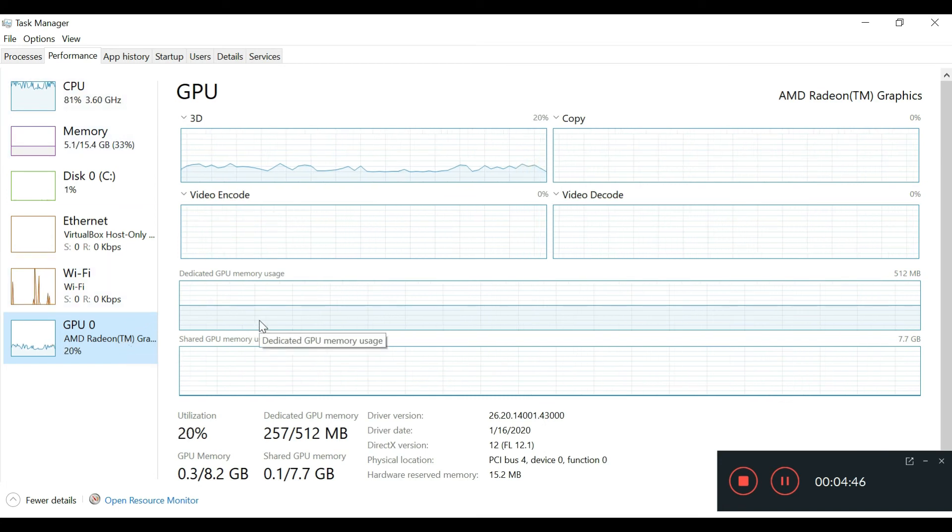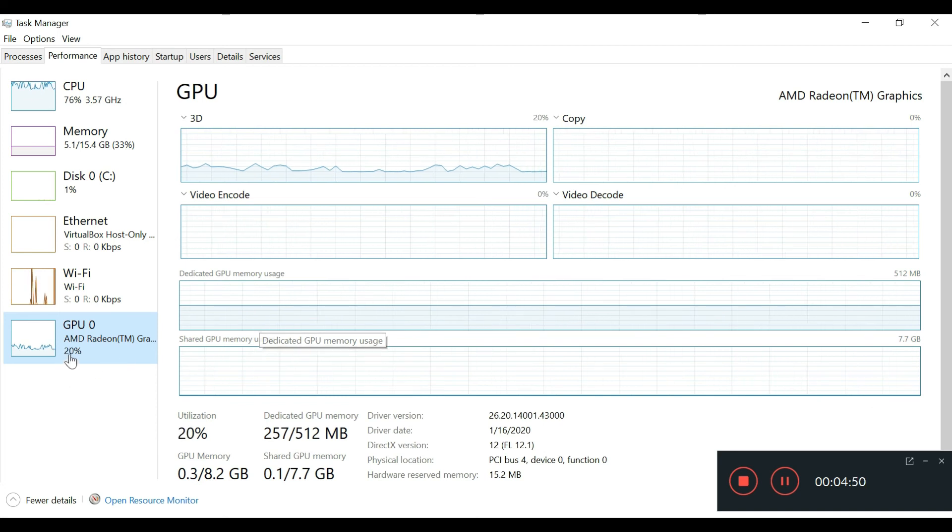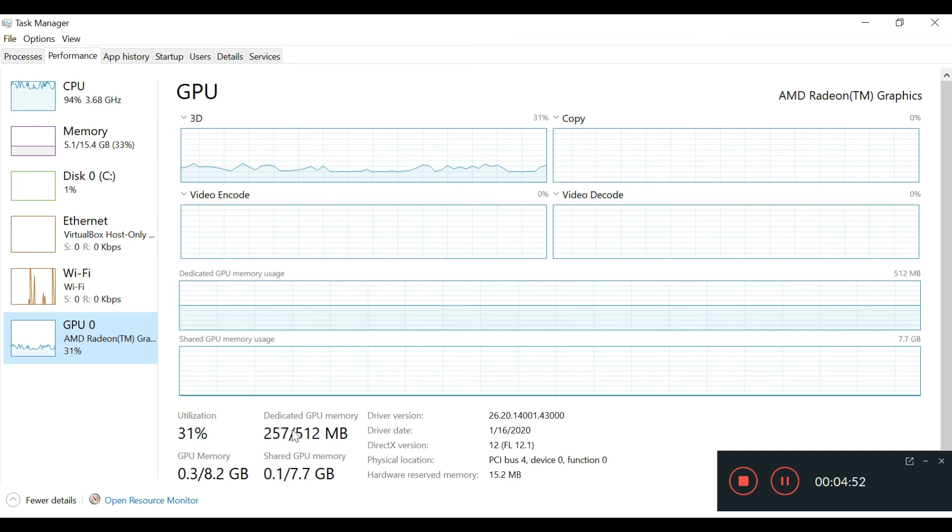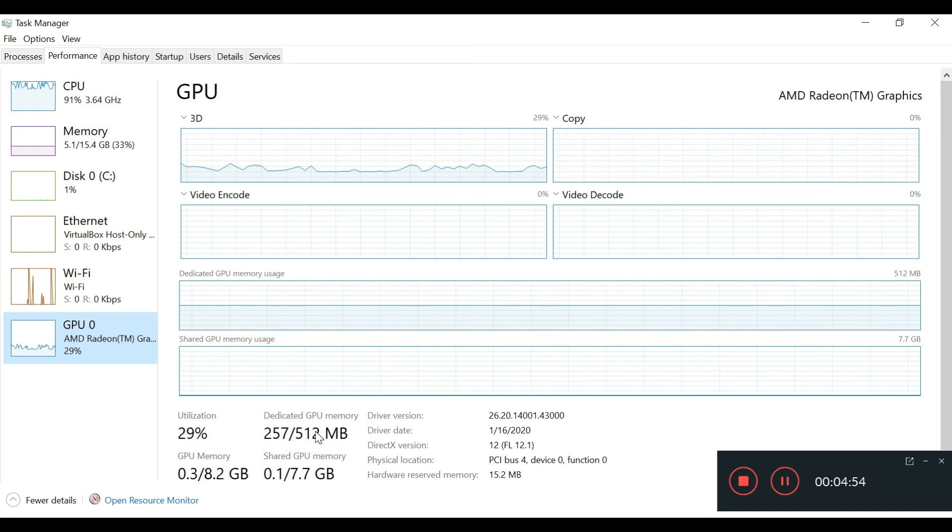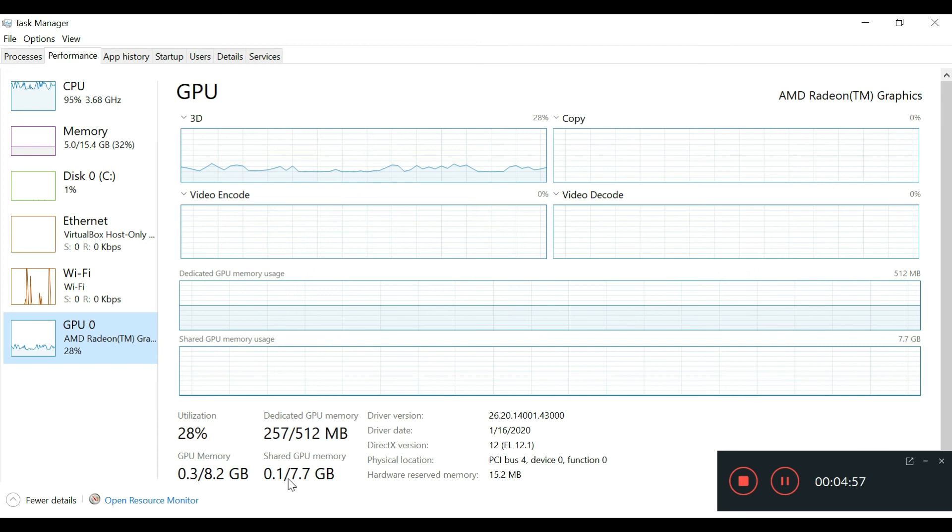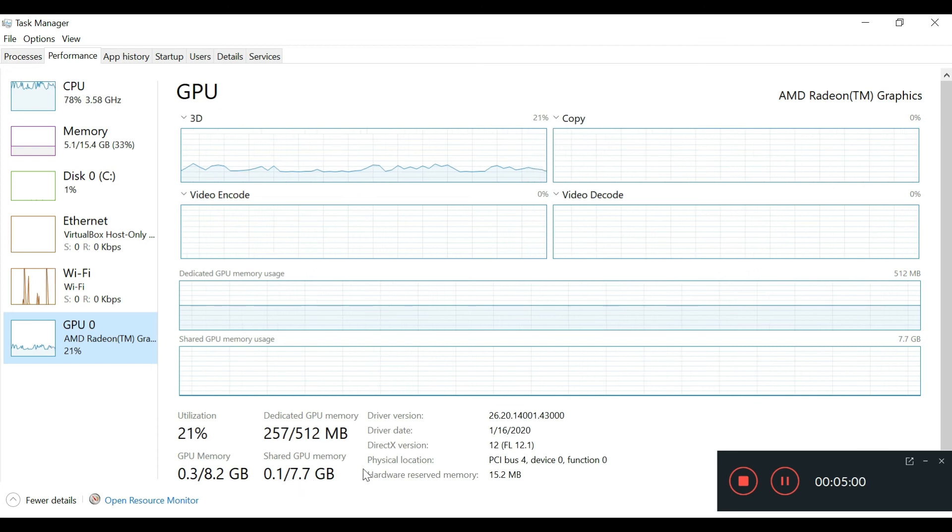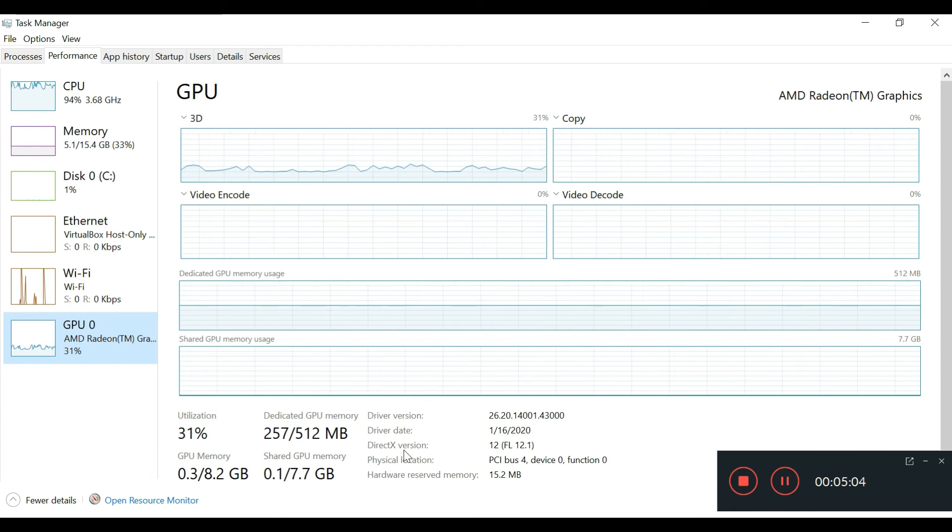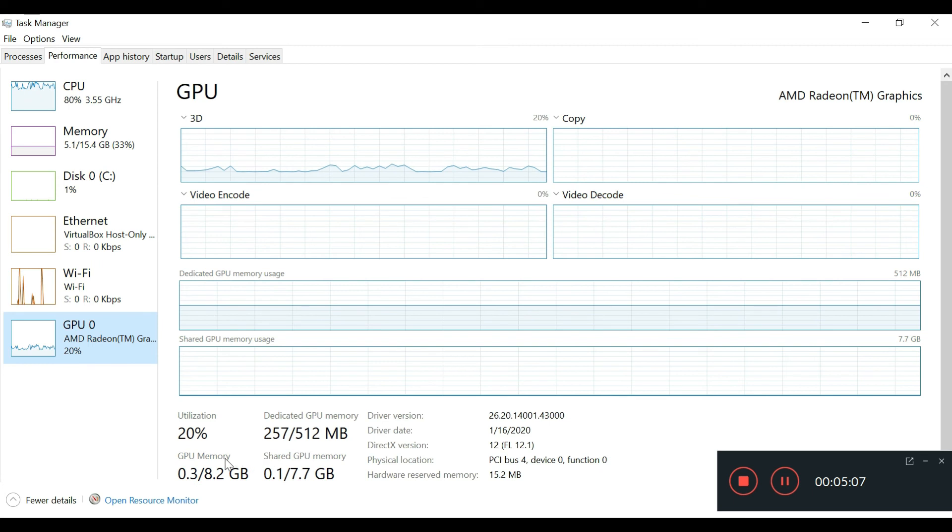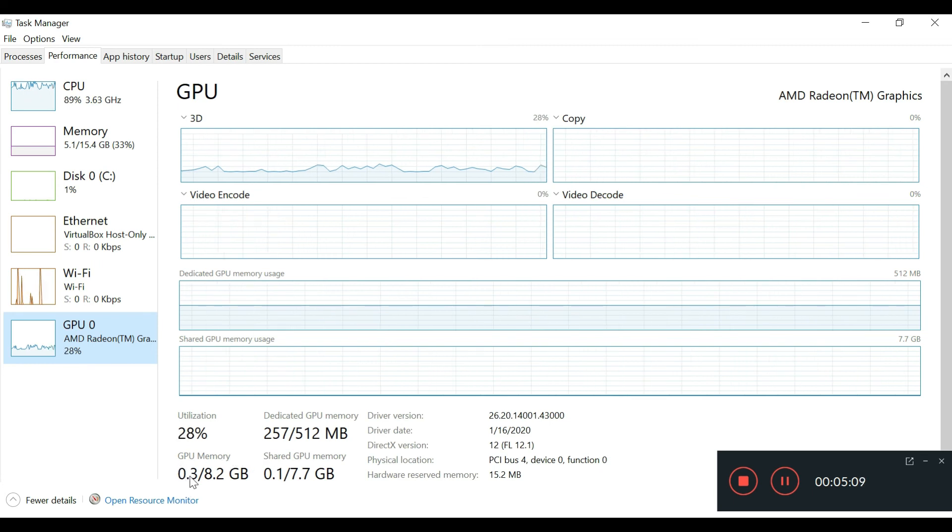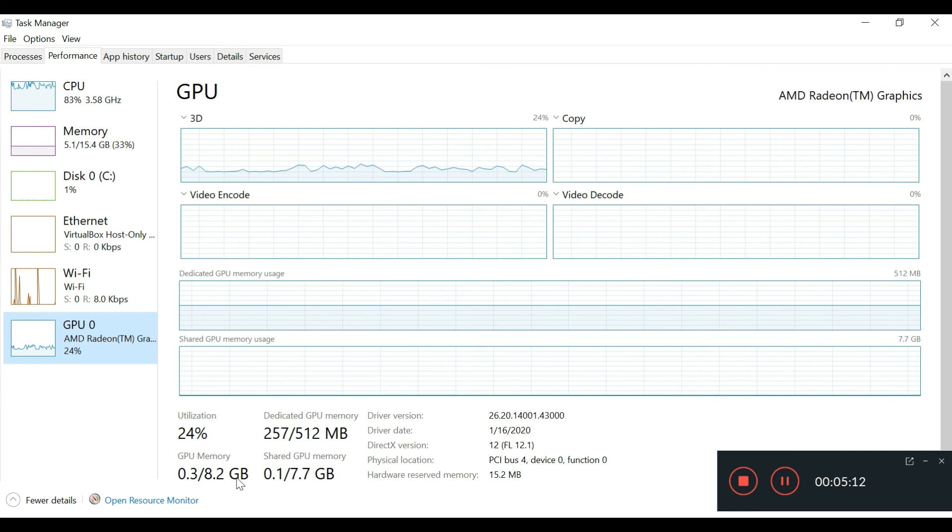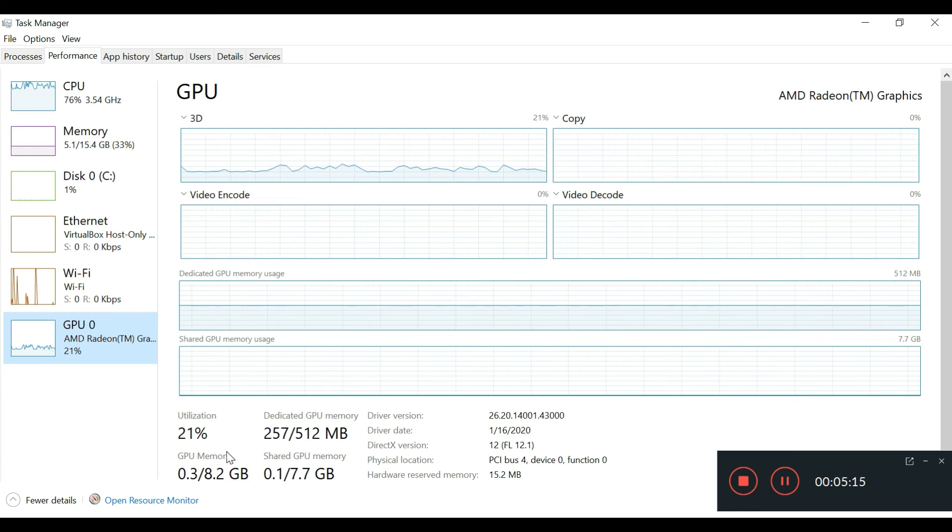I just wanted to mention it's running on dual channel, has its own dedicated GPU memory, and uses shared memory as well. For the sake of it, we can also see it has DirectX 12 support, and it's showing I'm only using 0.3 out of 8.2 gigabytes. There's plenty of space for running games.